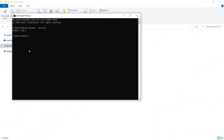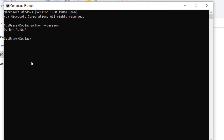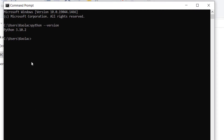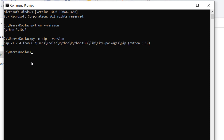You may also want to check the pip version. In order to do so, simply type 'py -m pip --version' and press enter. You can see here is the version of pip.